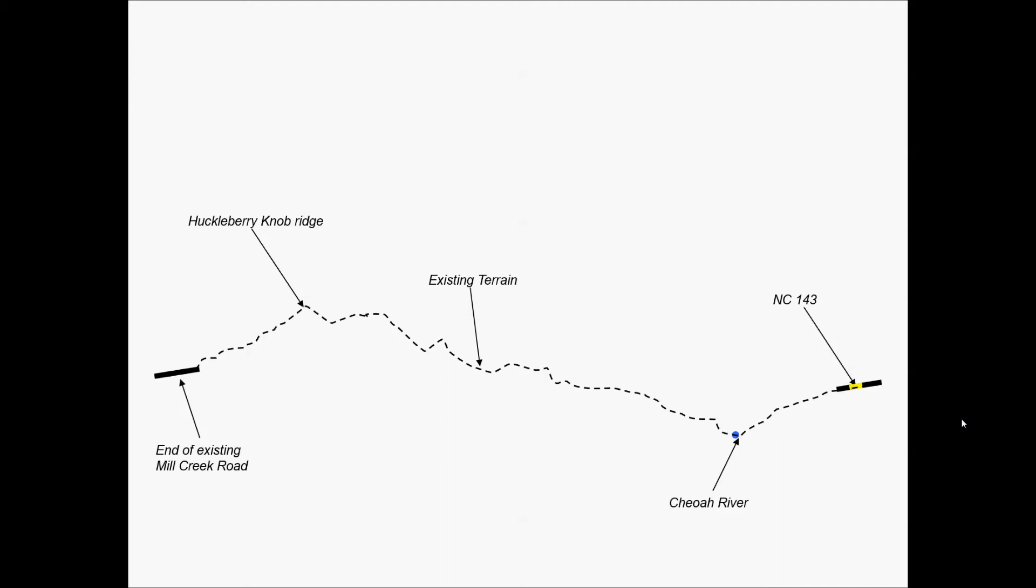And this highway is actually going into and out of the screen. It was in a curved area, so we see there's super elevation on that highway. And then we see the dashed line is the existing terrain in between our end and beginning point, as well as the Chioah River.